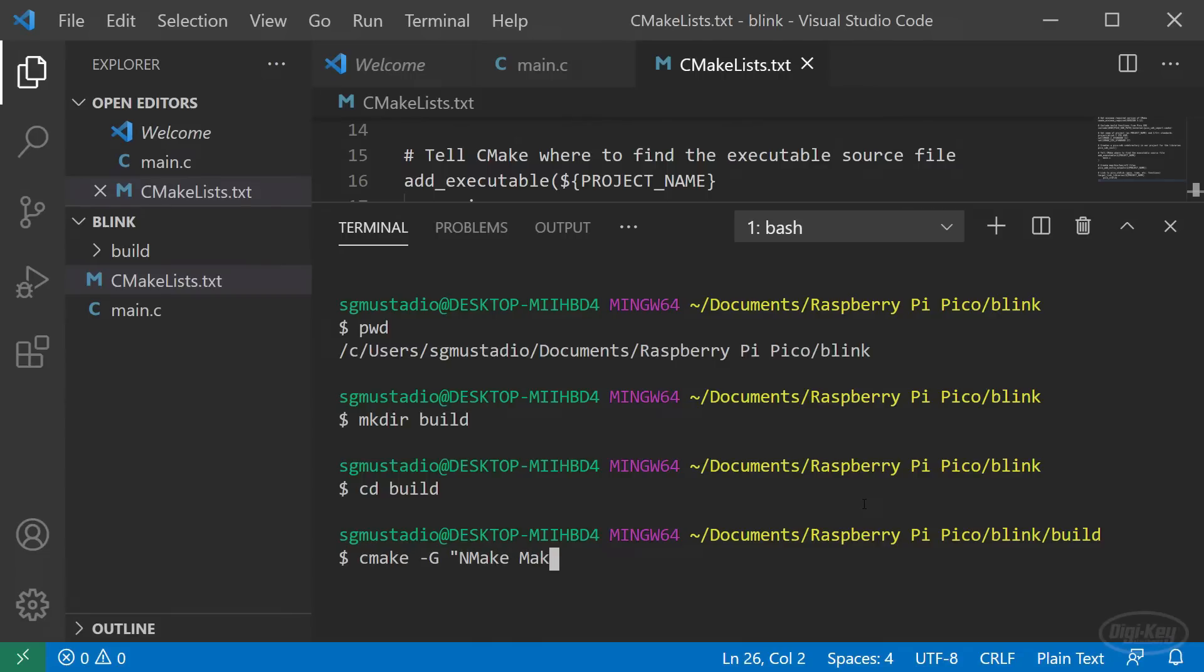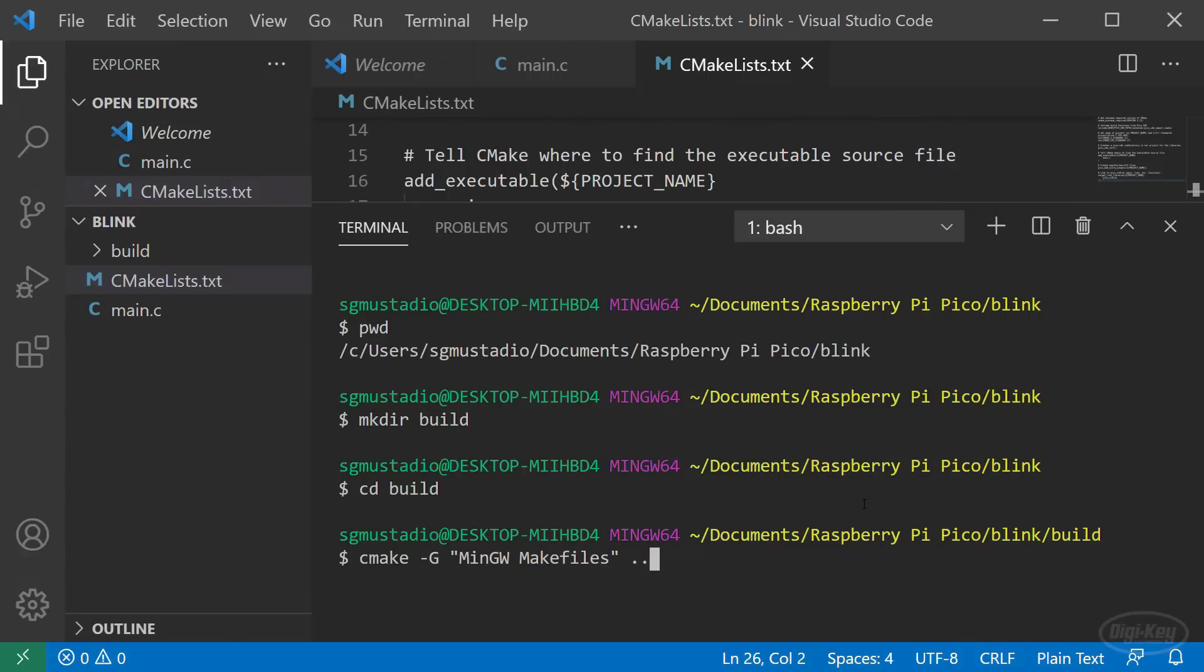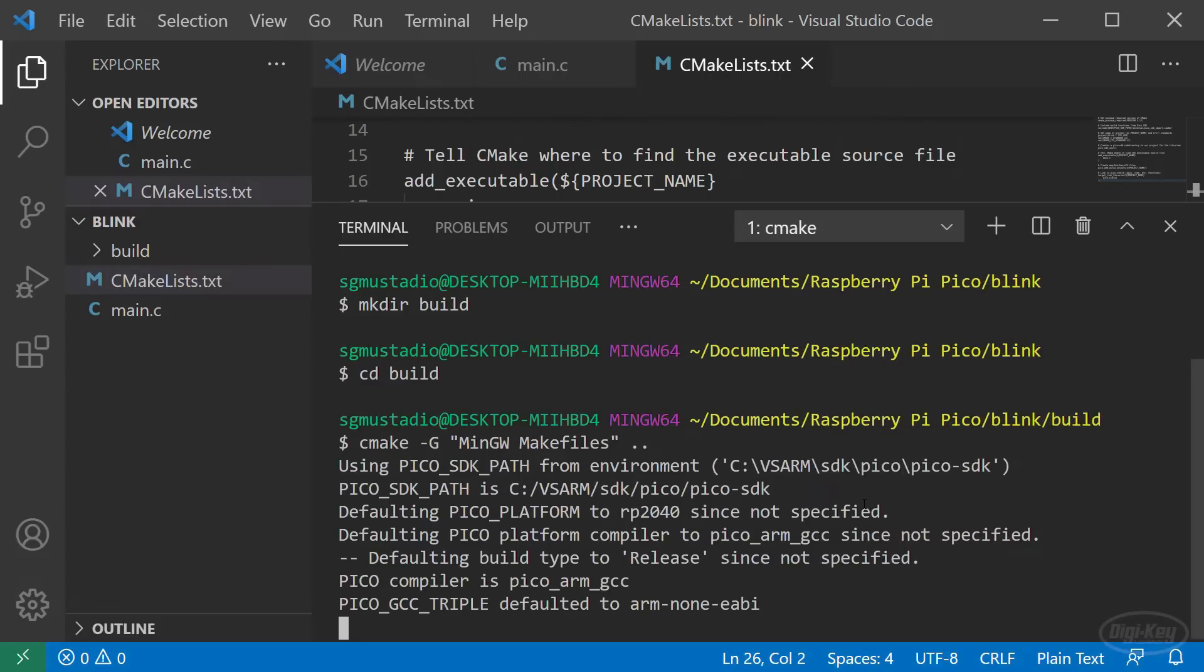This will likely be Unix Makefiles by default on Linux or Mac OS, which is why you don't need to specify anything on Windows. You'll want to use NMake Makefiles if you follow the getting started guide and installed the build tools for Visual Studio. If you followed my guide and installed MinGW instead, you'll want to specify MinGW Makefiles here. The other parameter is the location of CMakeLists.txt. That's up one folder, so we'll just type dot dot.